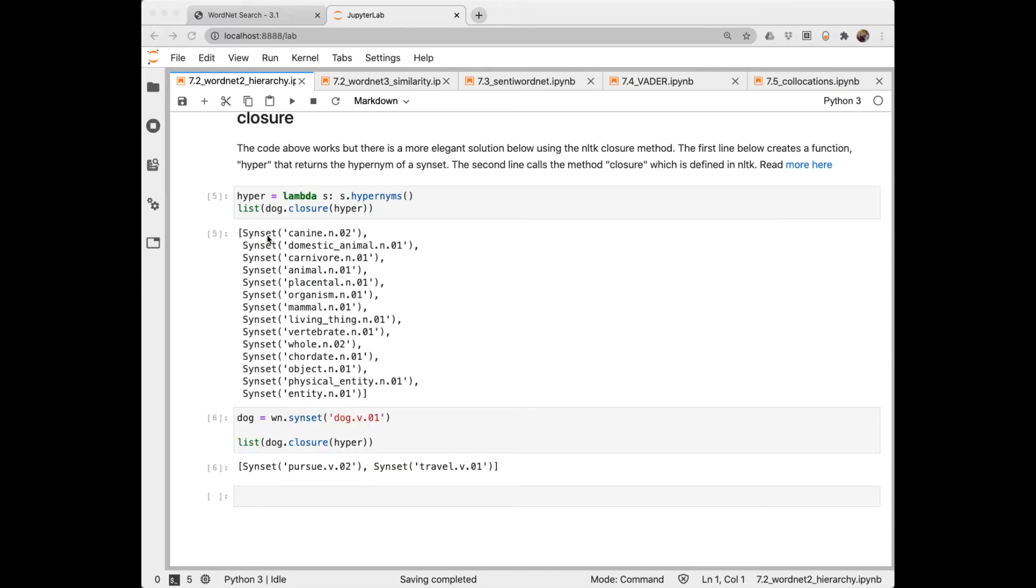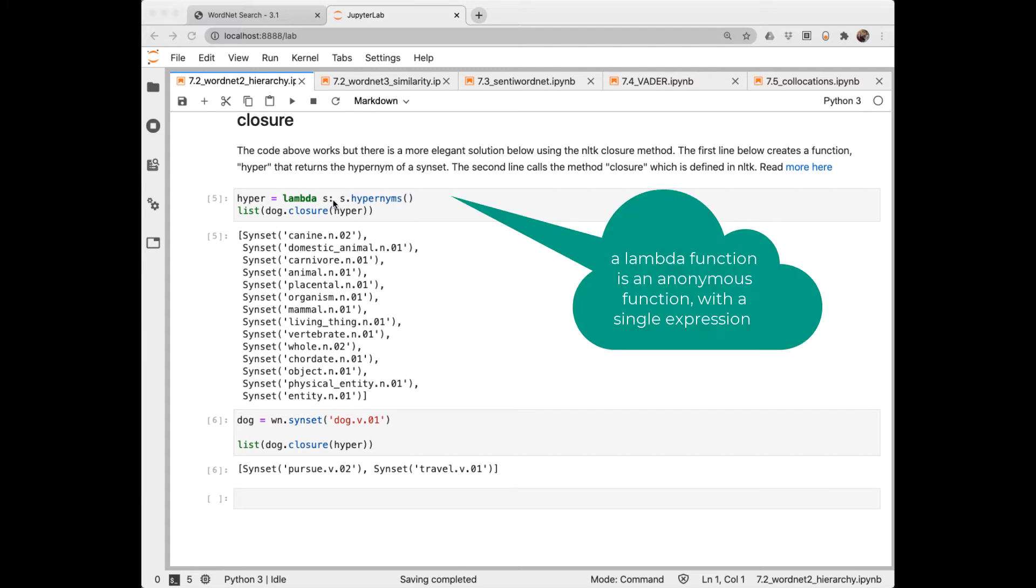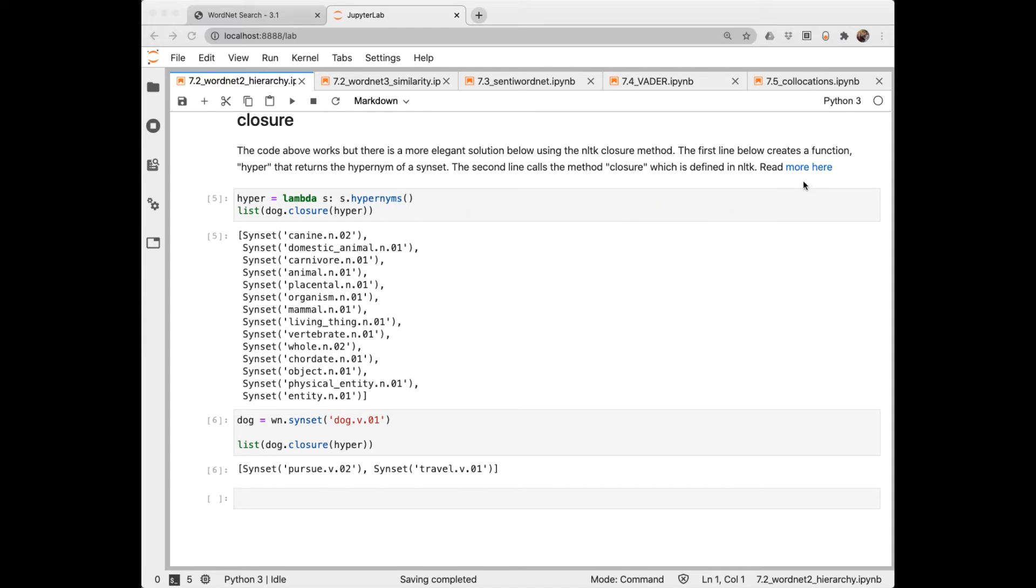This is another way to do the code that we just looked at. First we create a lambda function to get the hypernym. And then we do a closure. This closure method is defined in NLTK, and I have a link in the notebook if you want to dig more into that. It's pretty interesting. And we get the same output. Now we can apply this closure method to the verb synset of dog. So dog is to pursue and travel.